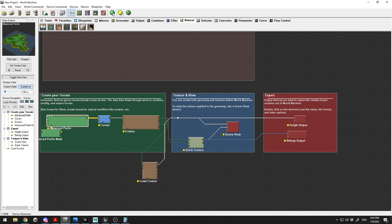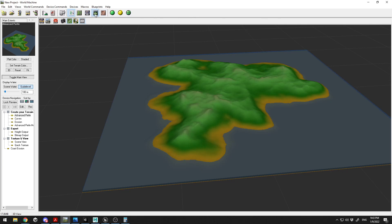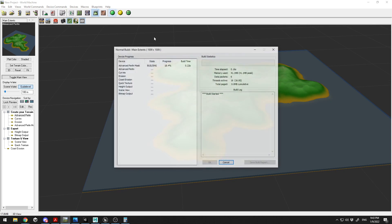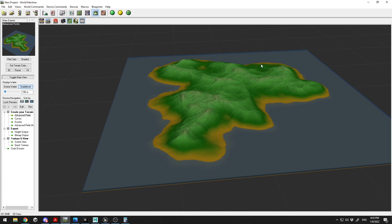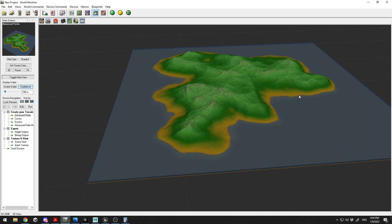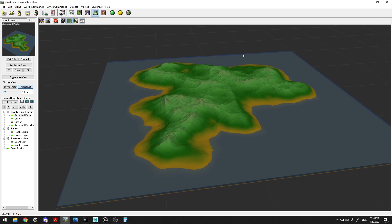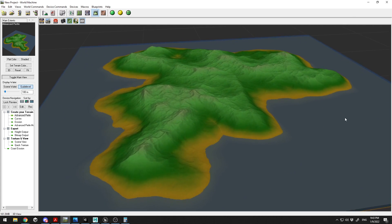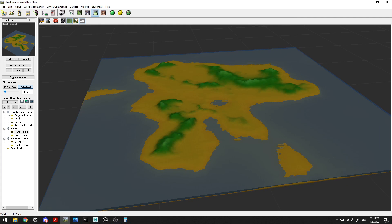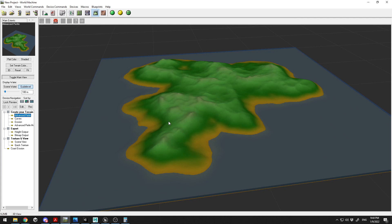Everything is set up — coast erosion is connected. Now click 'Build' to see how it looks. It builds pretty quickly. The island looks good, and we're ready to export the tile components into Unreal Engine 5.